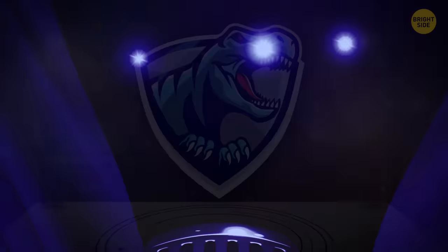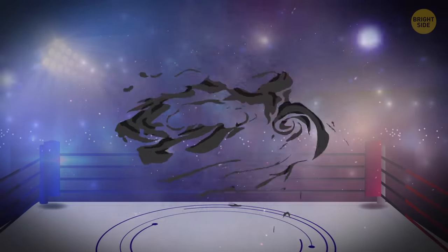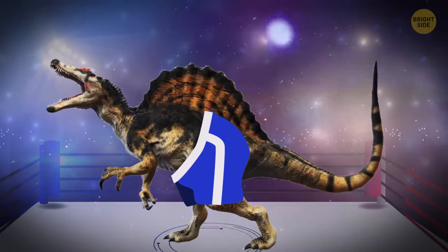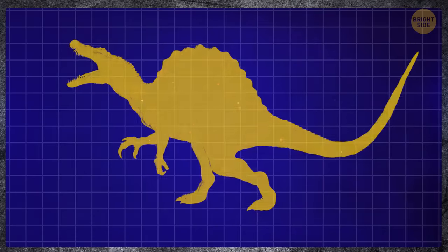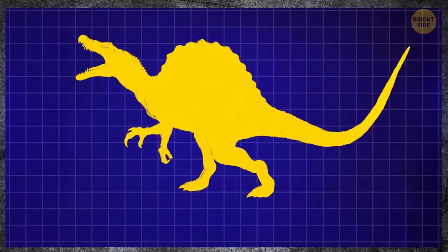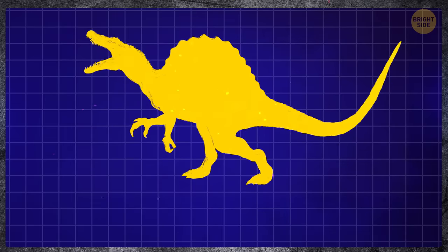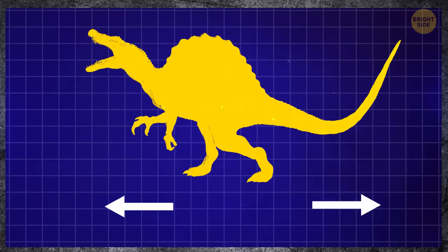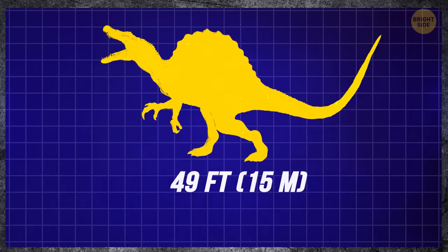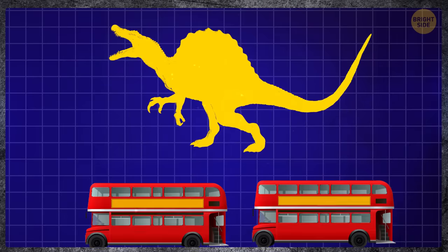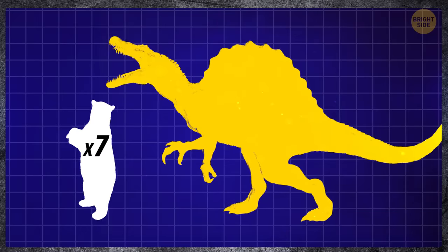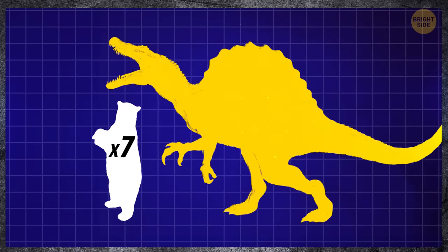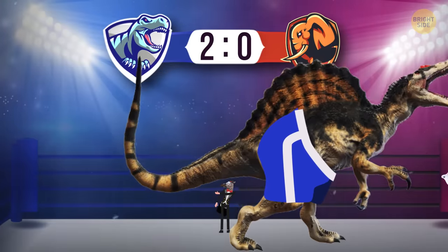But even with such dimensions, the polar bear loses to Spinosaurus. This creature is considered the largest land predator that ever existed on the planet. Its length reached 49 feet, approximately two London Red buses. And it weighs seven times more than our polar bear. Two to nothing in favor of the dinosaurs.